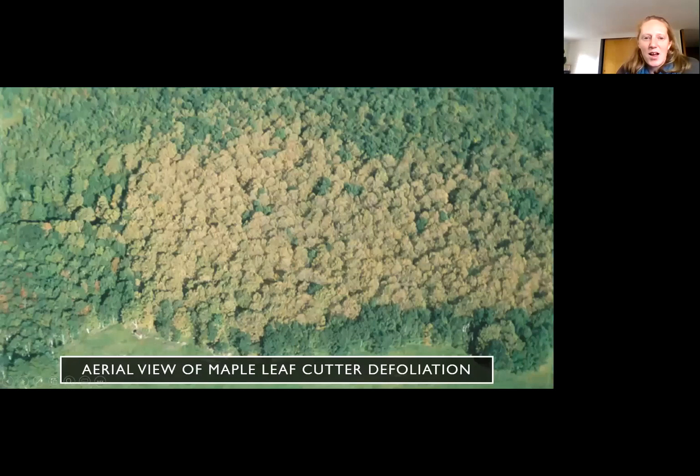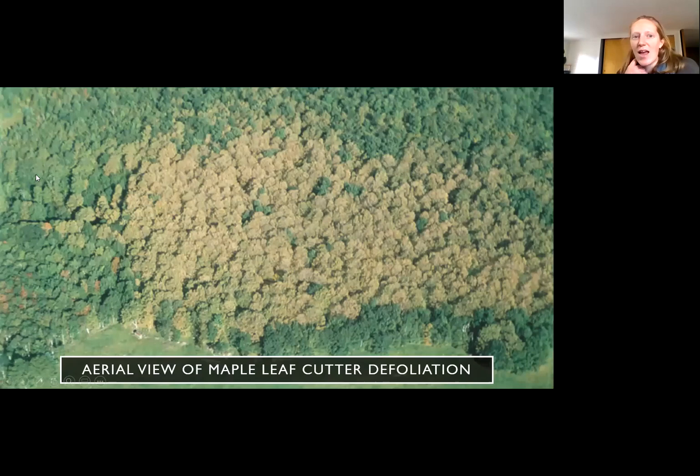This is an aerial view of some forest maple leaf cutter impact. It does have an impact, but mostly in the fall — you can see other trees are starting to senesce, and these affected trees just really start to decline quickly in the fall.